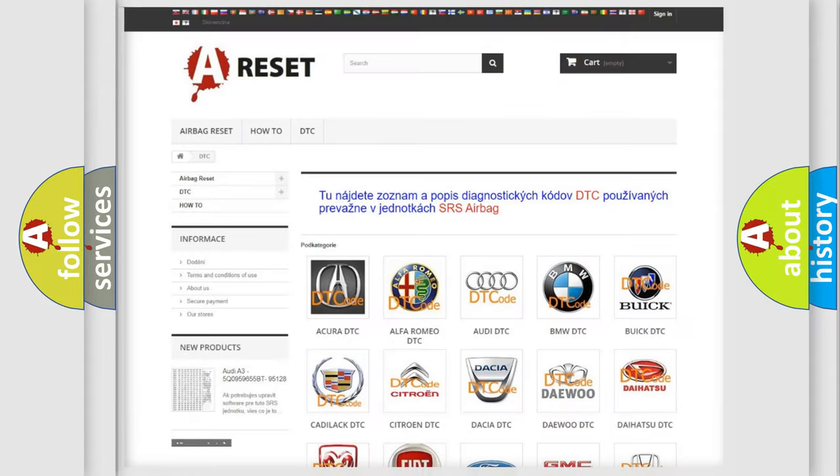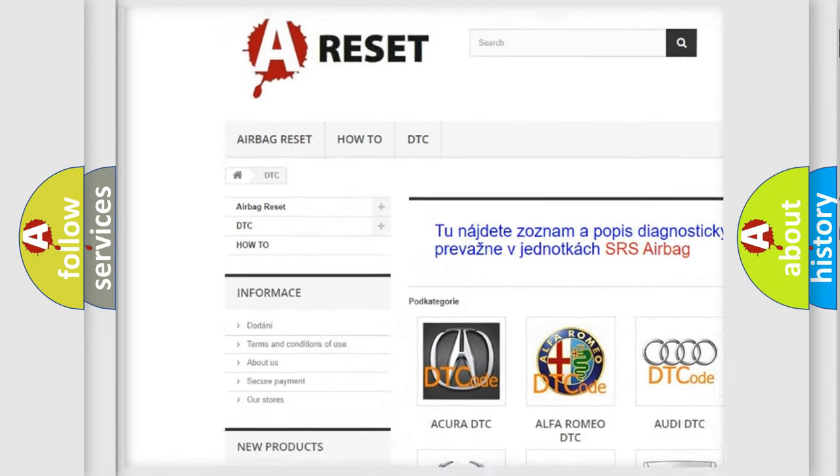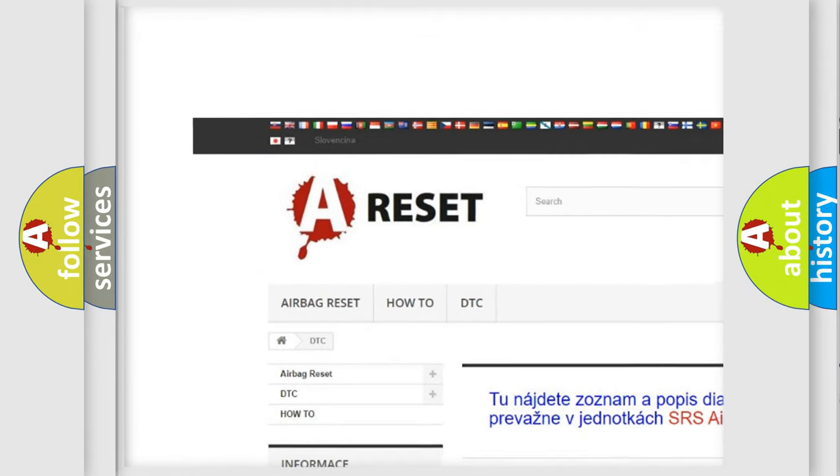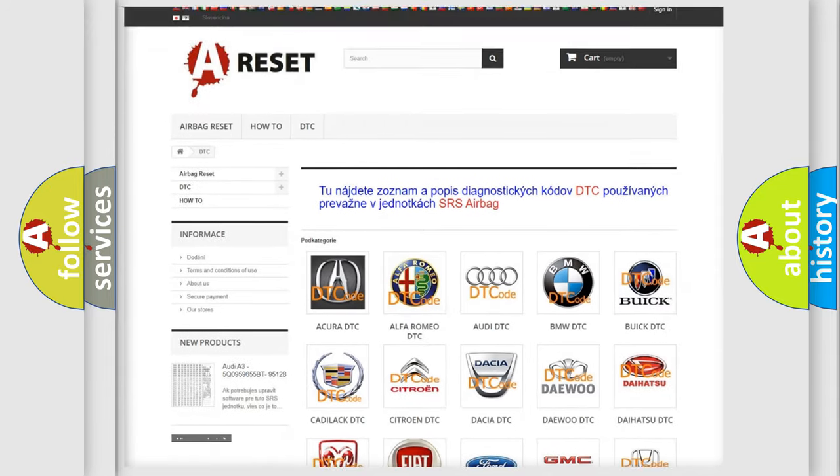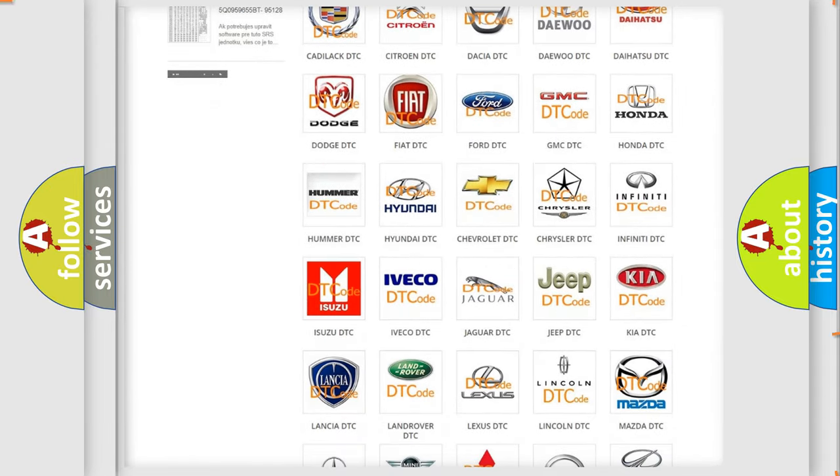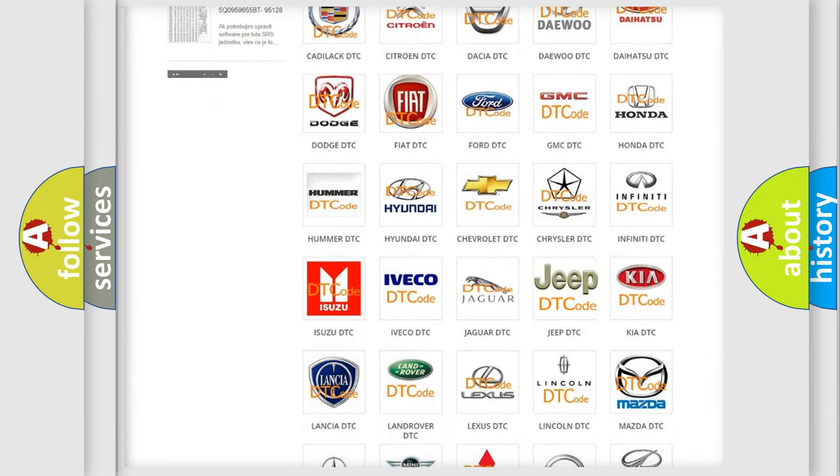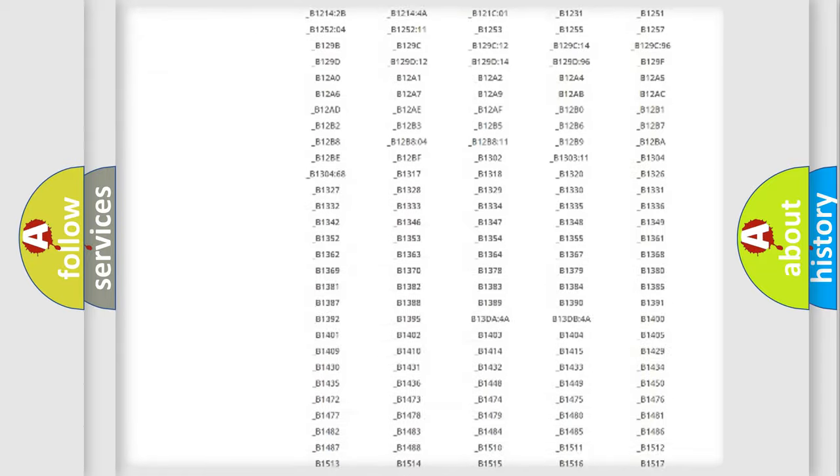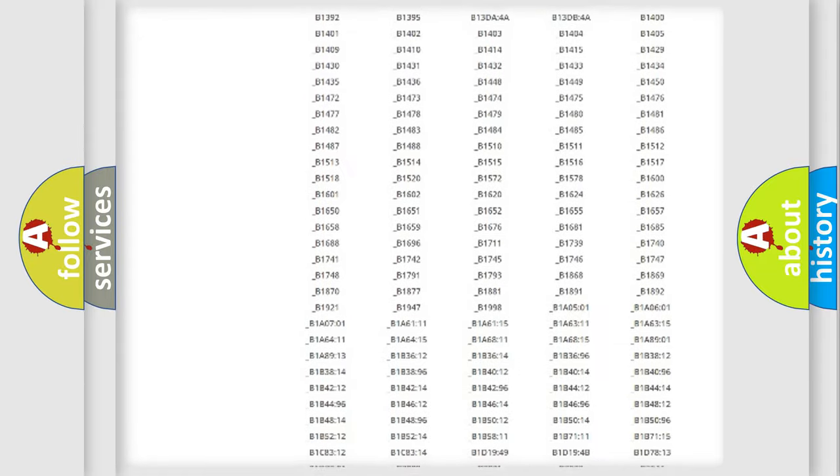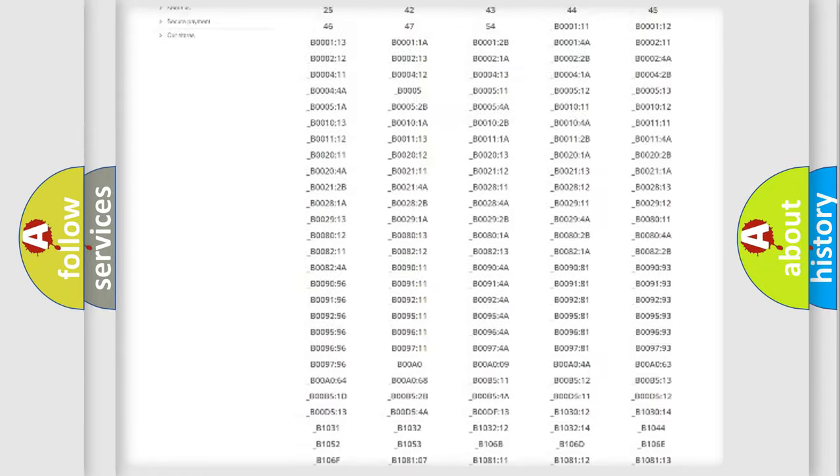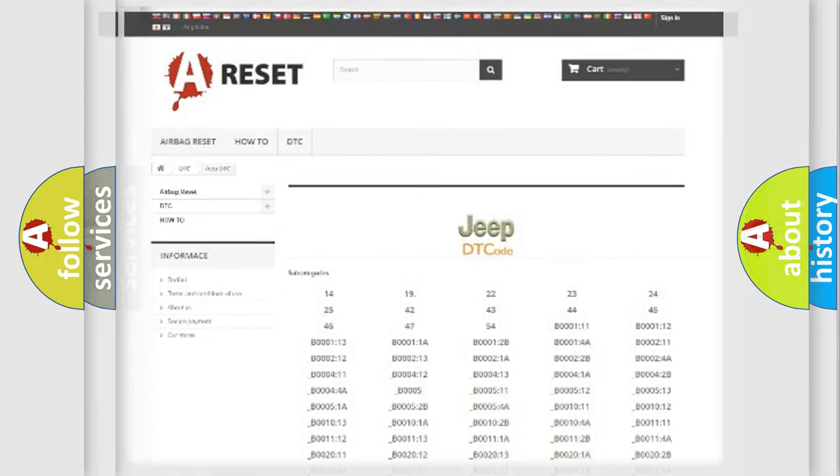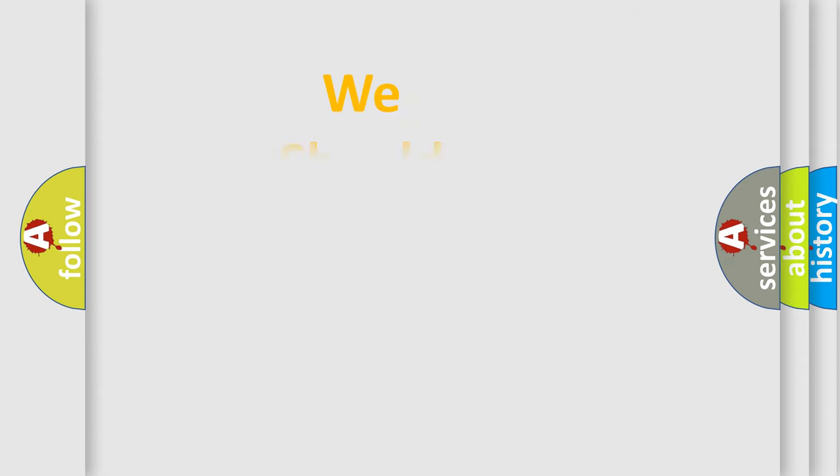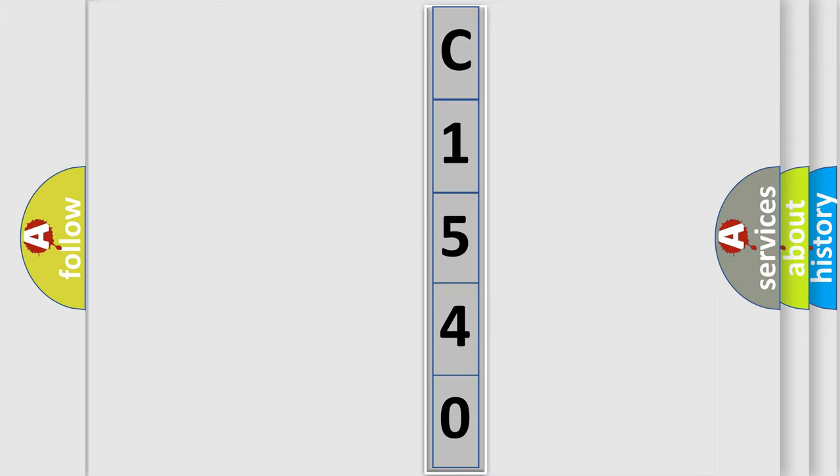Our website airbagreset.sk produces useful videos for you. You do not have to go through the OBD2 protocol anymore to know how to troubleshoot any car breakdown. You will find all the diagnostic codes that can be diagnosed in Jeep vehicles, and many other useful things. The following demonstration will help you look into the world of software for car control units.